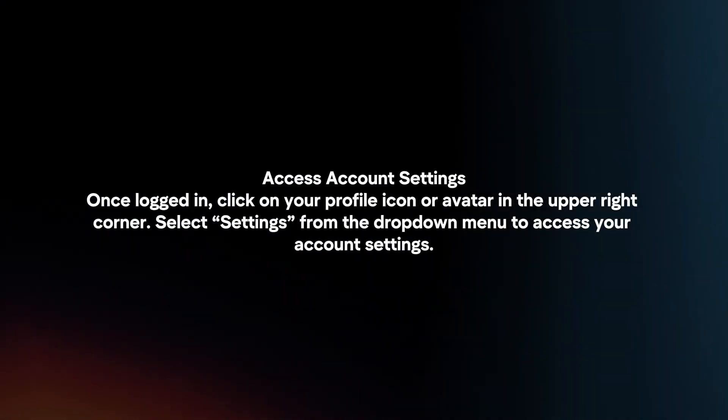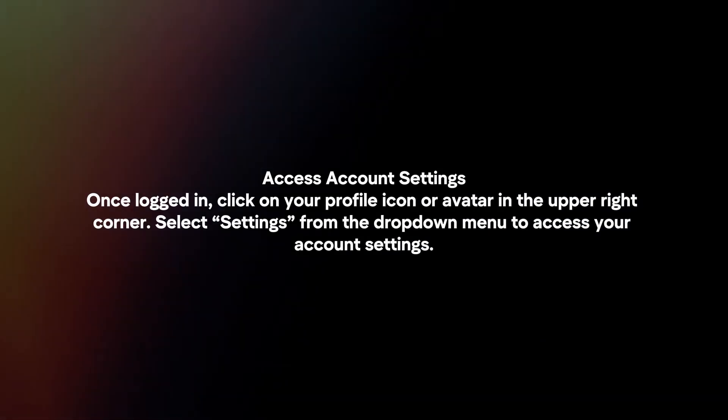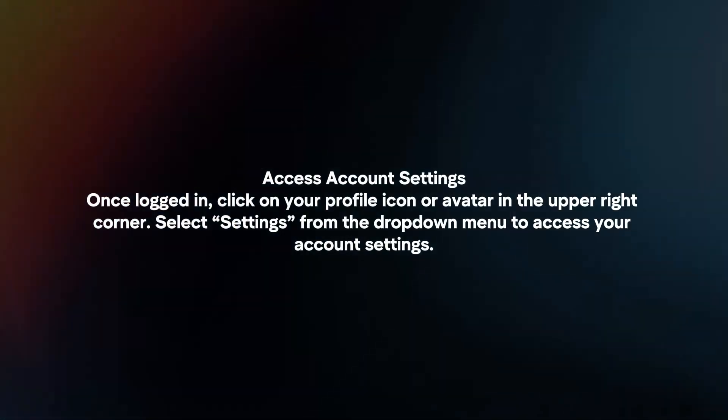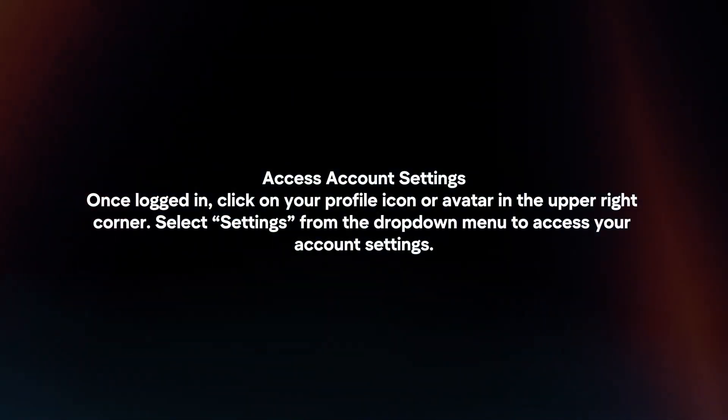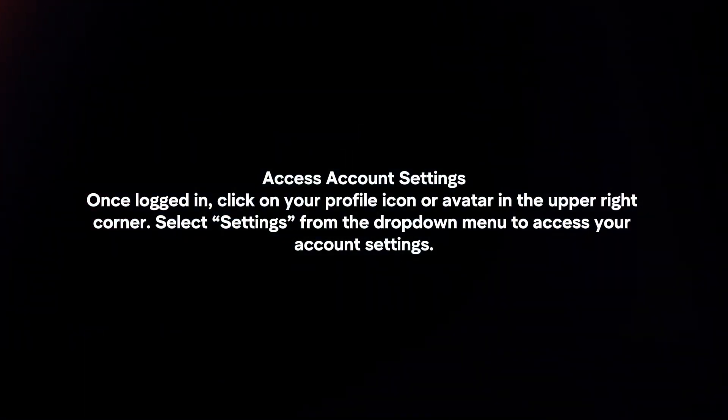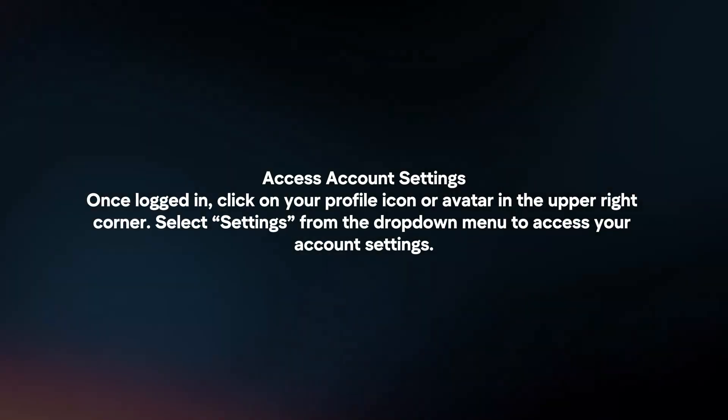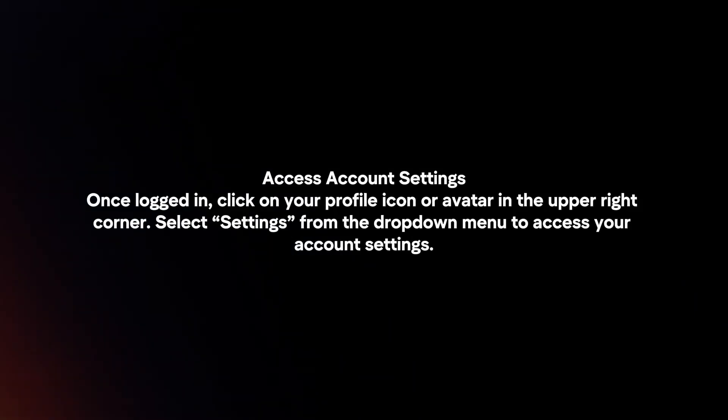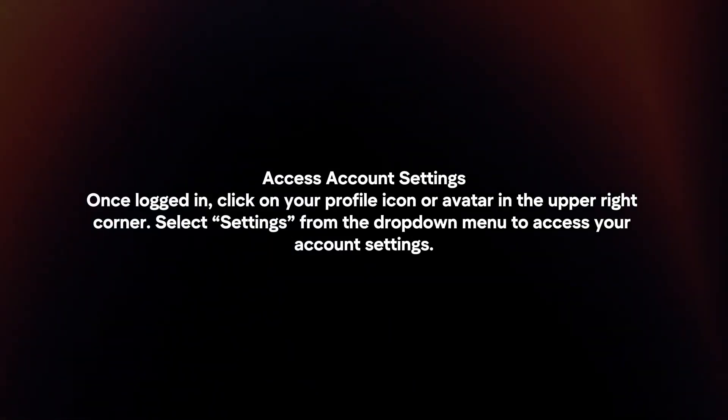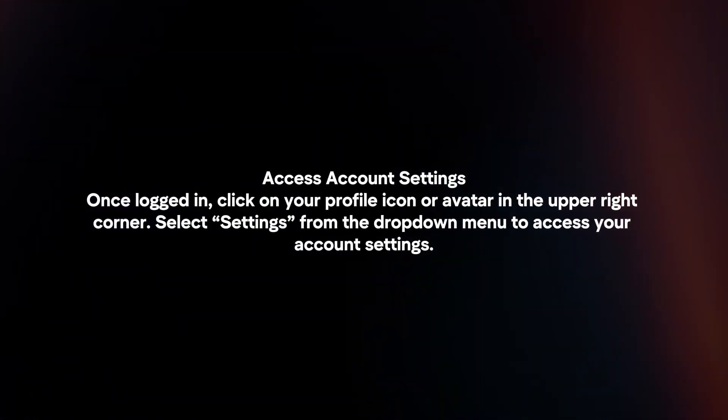Access Account Settings. Once logged in, click on your profile icon or avatar in the upper right corner. Select Settings from the drop-down menu to access your account settings.